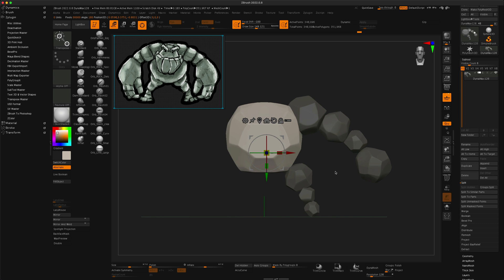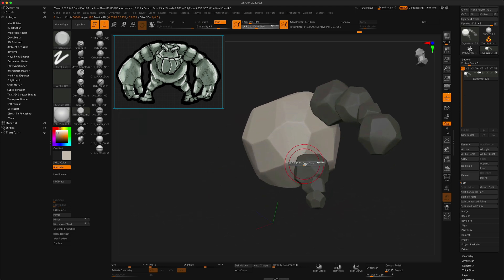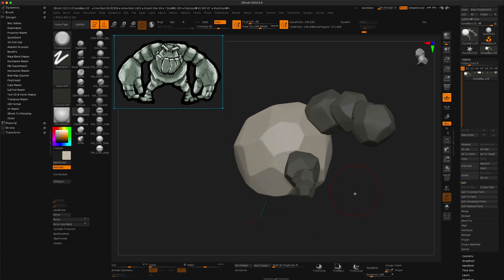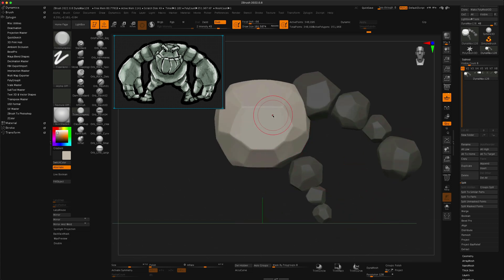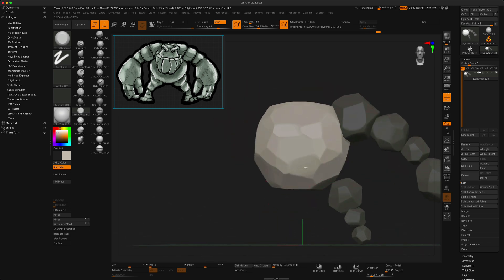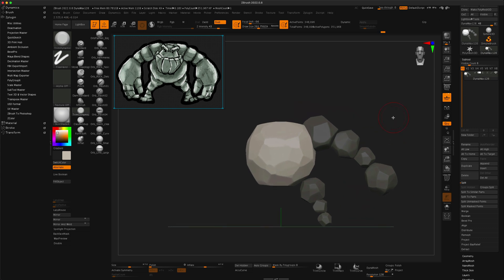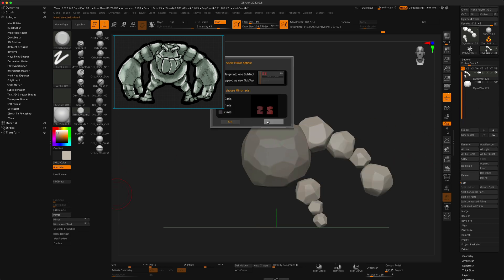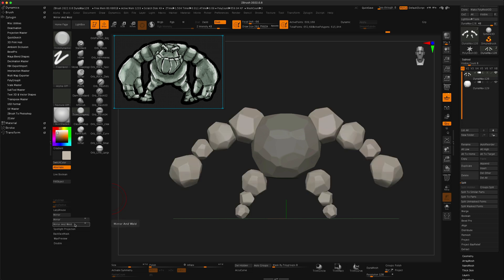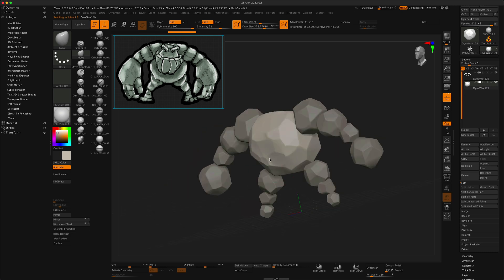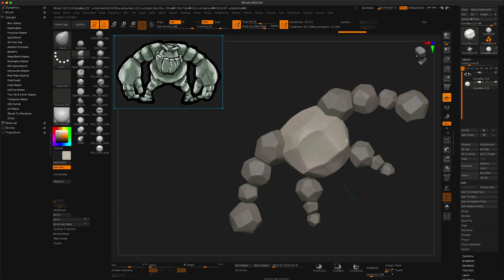I didn't want to get too crazy and start having a separate layer for each rock — that would have been maybe a little unnecessary. I also went out of my way to not use active symmetry to make it look like each rock is unique. I did end up cloning the leg and the arm on both sides, but just shaping each rock individually so it doesn't have symmetry — it's asymmetrical.